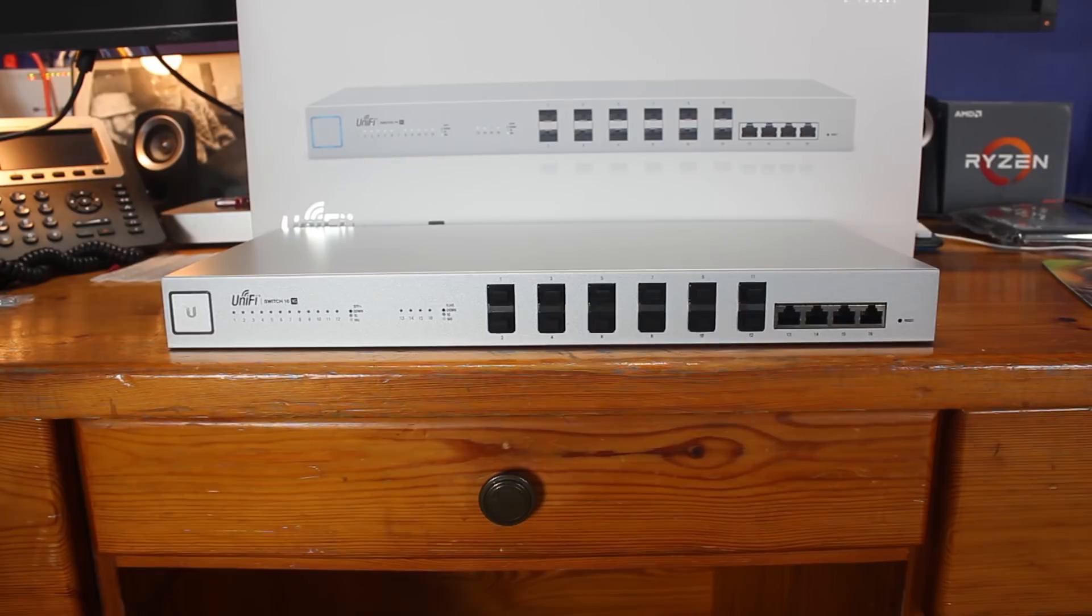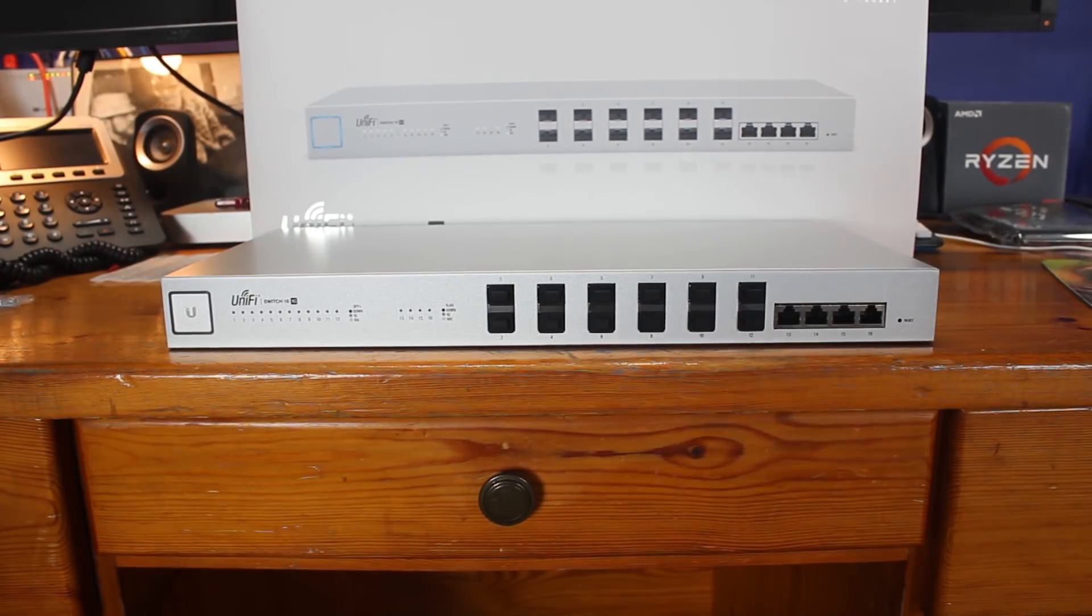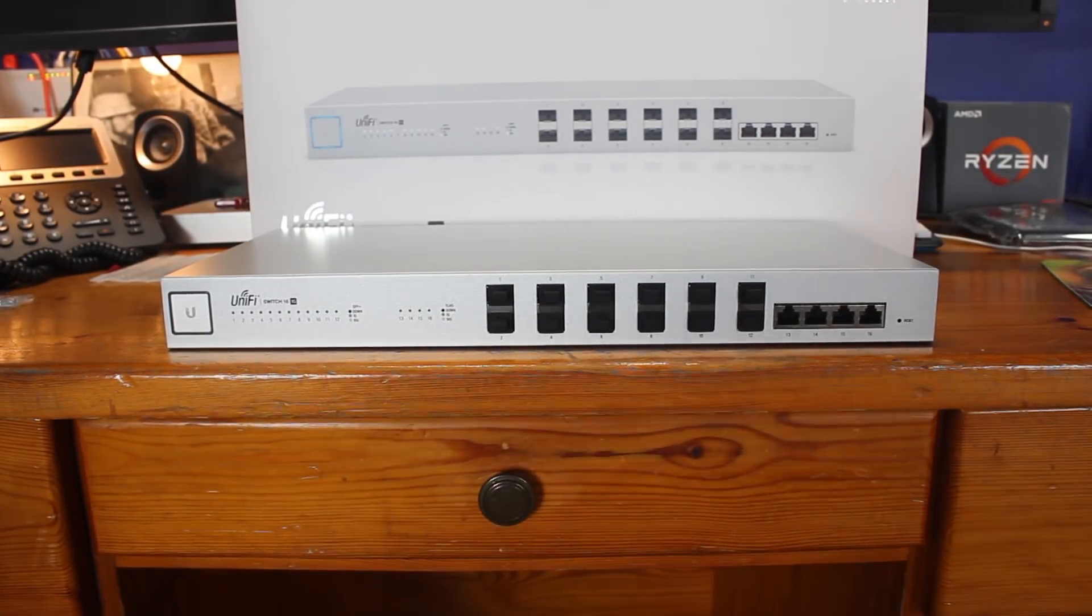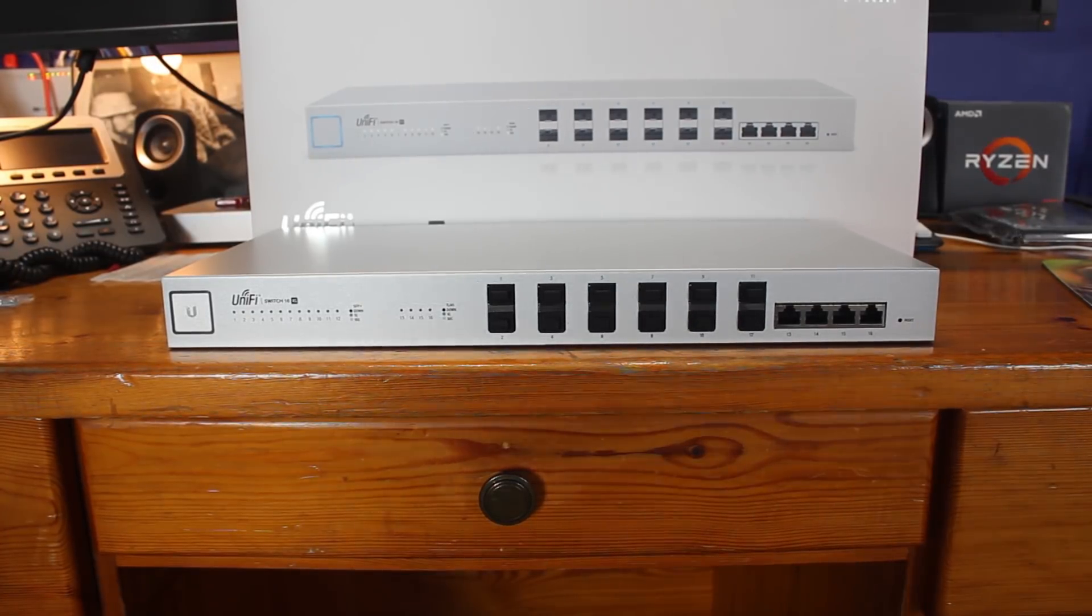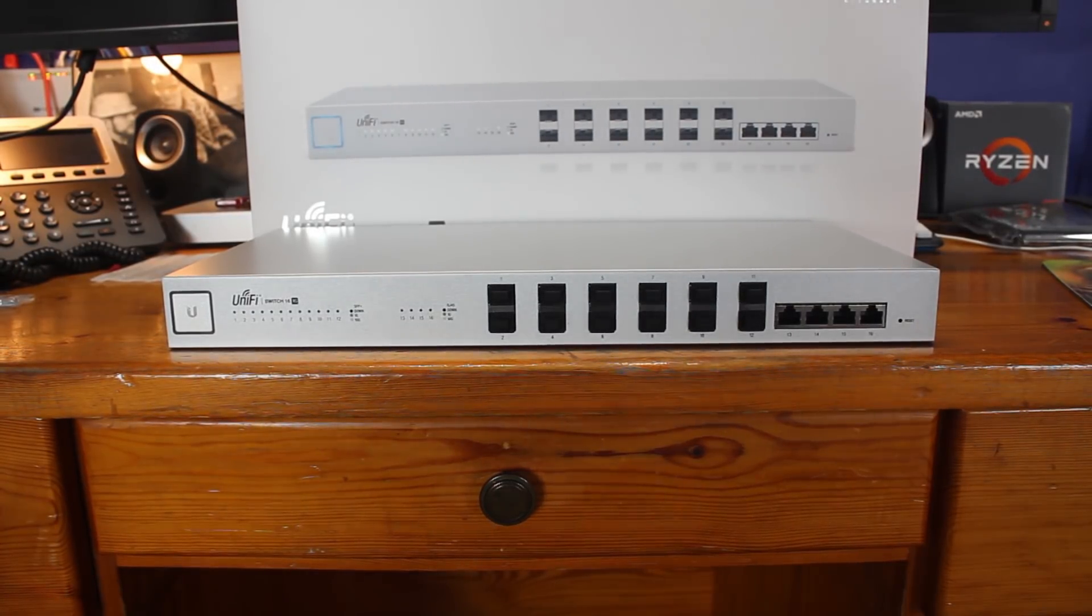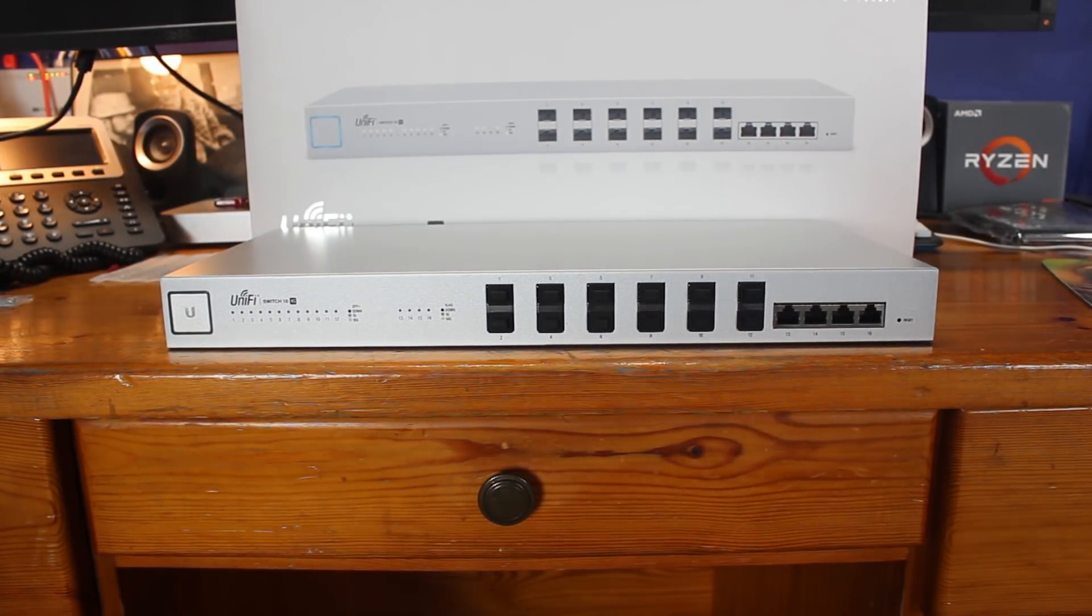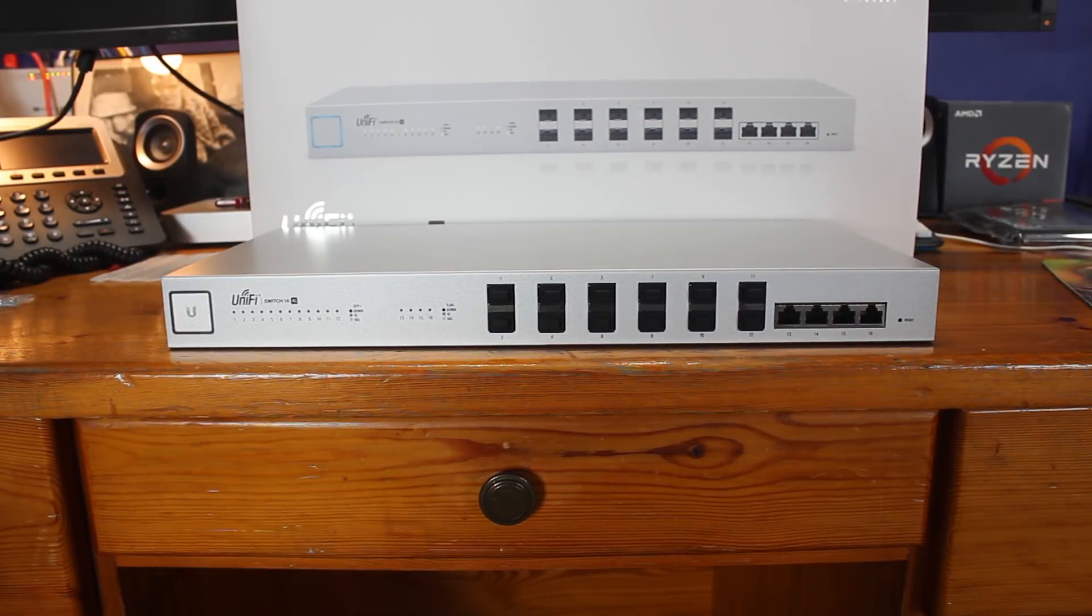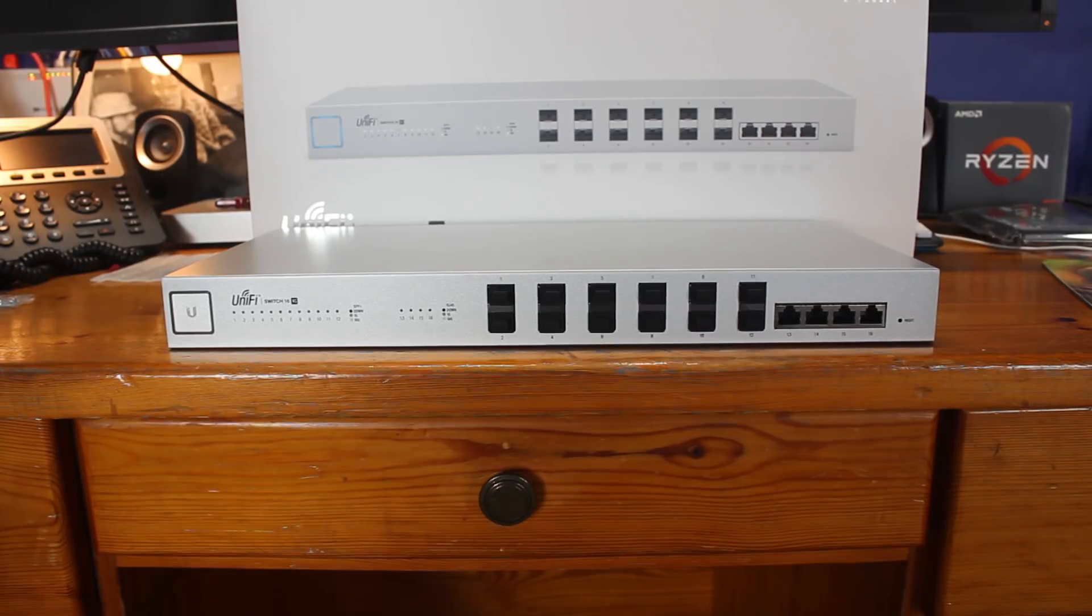So without further ado, let's get the video started. Oh my goodness, what do we have here? What delicious bit of loveliness is this? I always love getting new stuff in boxes. Unfortunately this does not belong to me, but that's okay because right now I don't have any need for 10 gig networking.